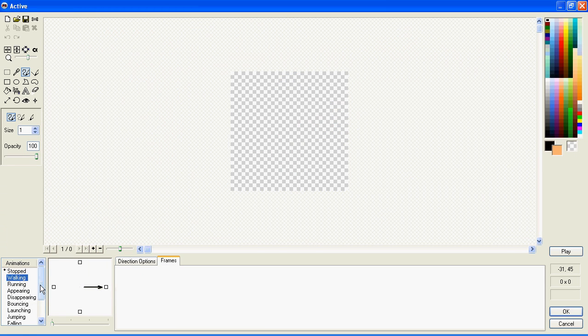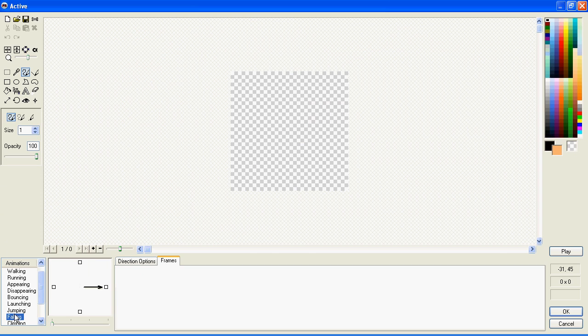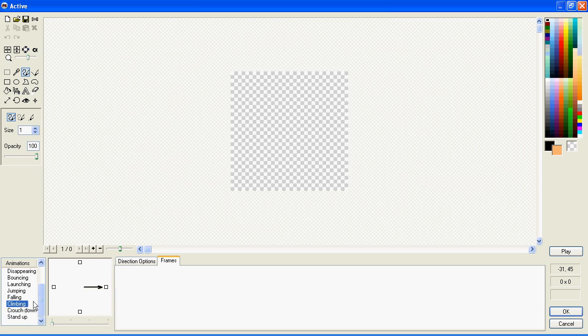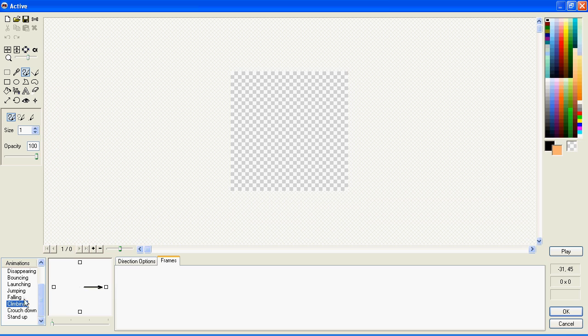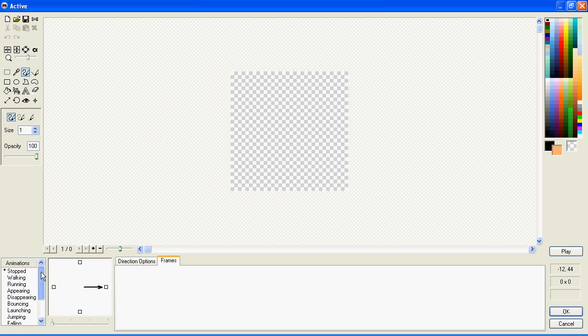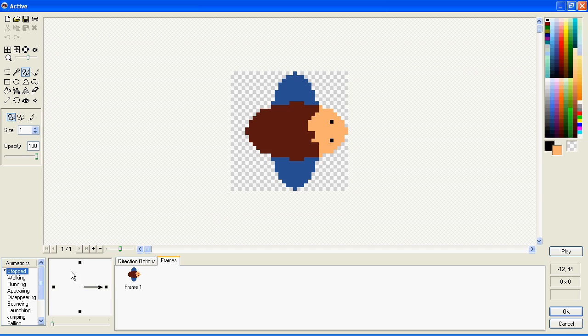He'll use the walking one, the jumping one, the falling one, and possibly the climbing one. Now, if you want him to climb when he goes up a ladder, you need to do a climbing animation in this bit here. If not, it'll just simply remain on whichever one you have drawn.